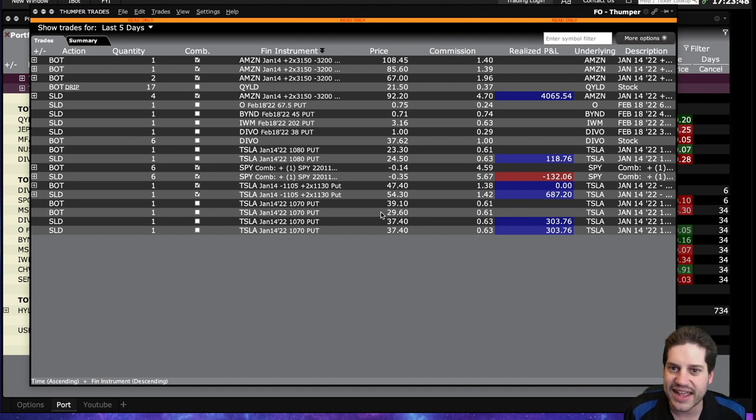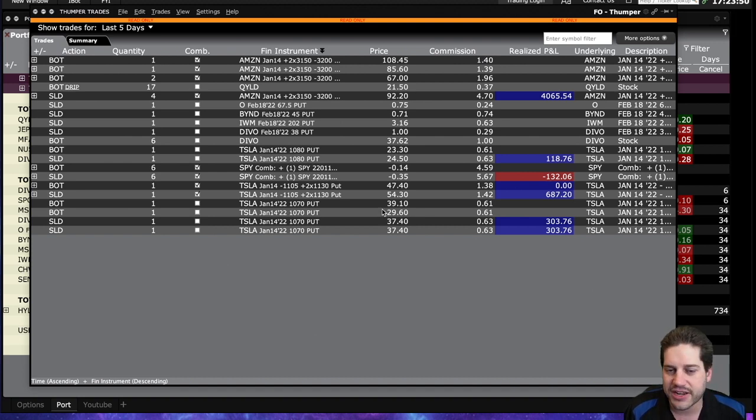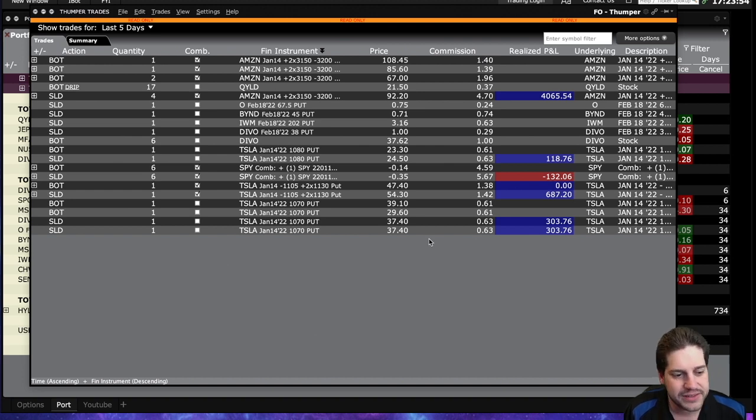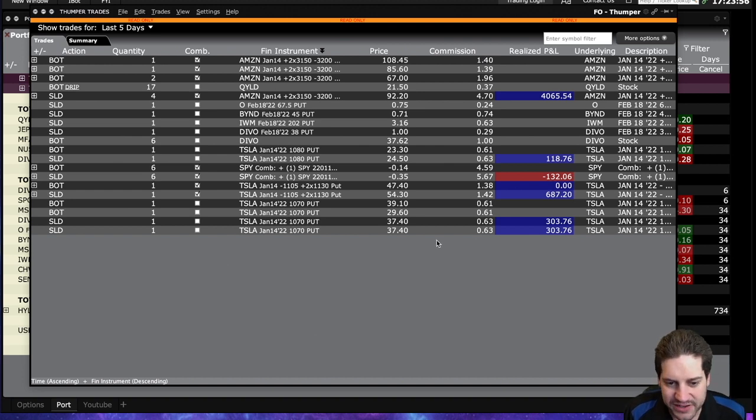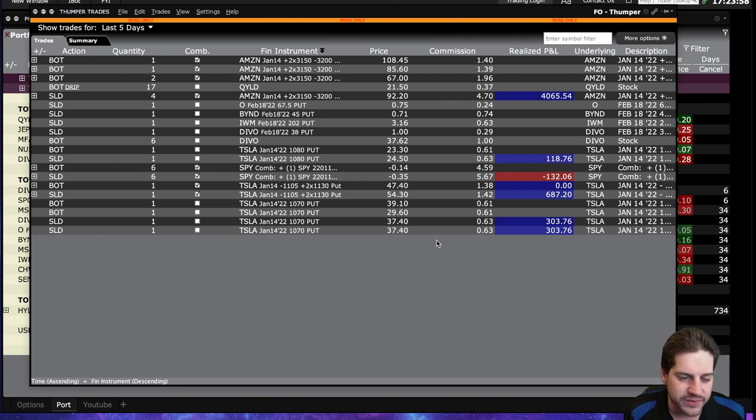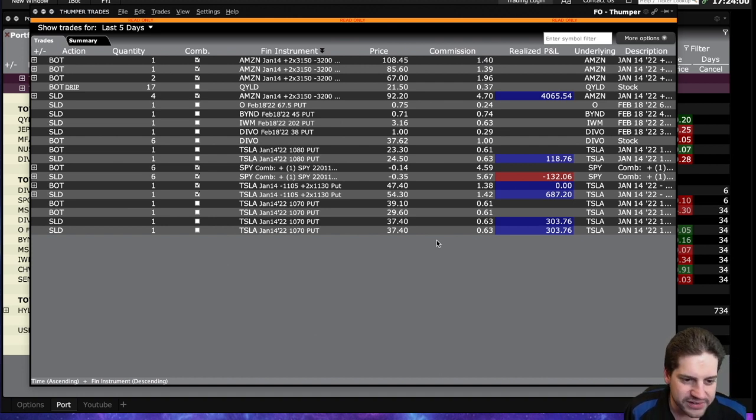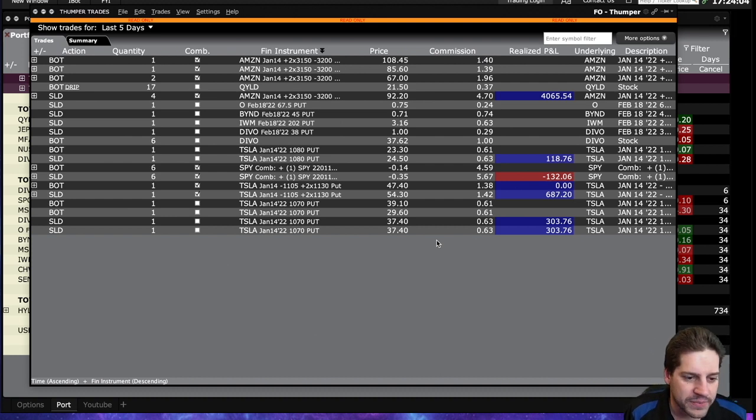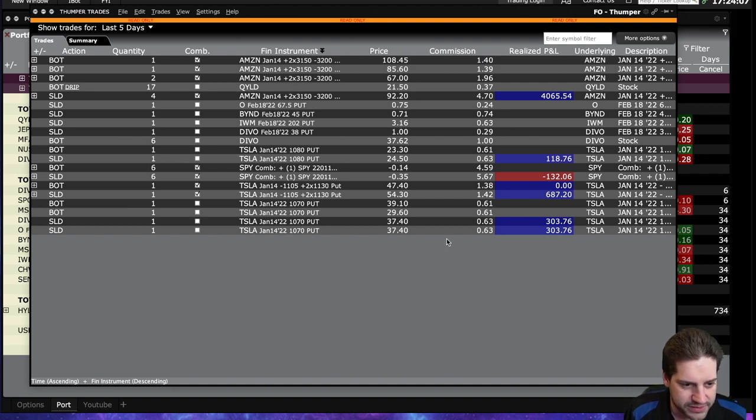These deep-in-the-money puts and calls you see me doing, I just need a dollar or two movement in my direction to make a nice little profit. Don't have to worry about all the other Greeks going crazy. So I'm in and out of these pretty quickly. Whereas if I was at the money, vega changing, IV increasing or decreasing, it can really affect it. So that's why you've been seeing me do a lot of deep-in-the-money positions when I'm doing these aggressive gamble-esque plays, I guess you can call them. And so that's kind of what I've been doing.